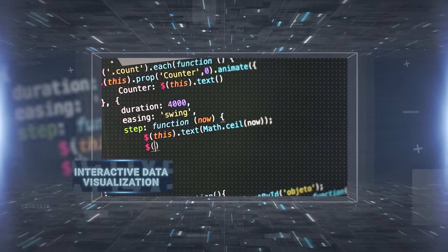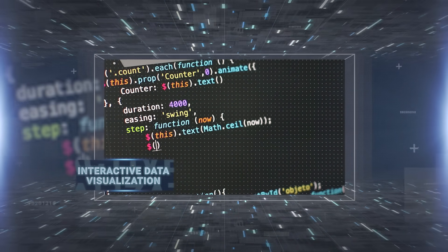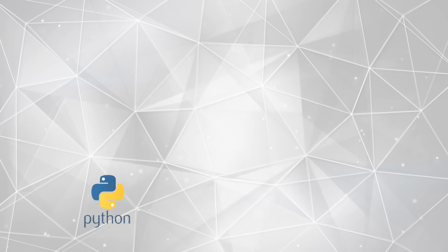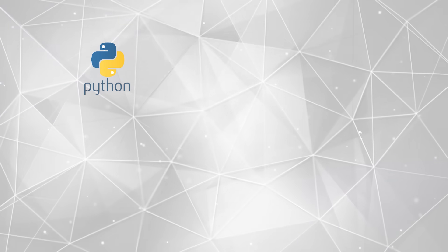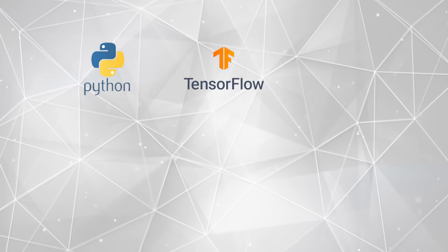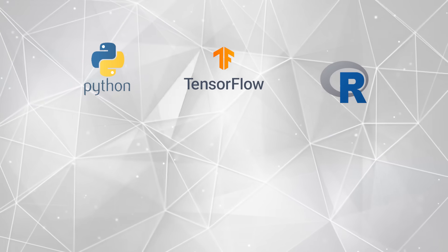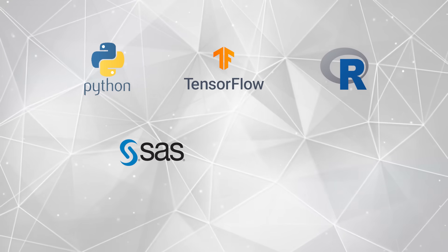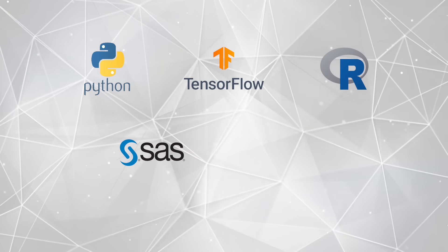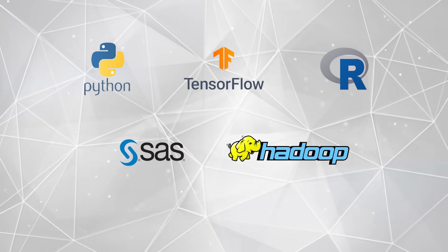Interactive data visualization using tools like Python, TensorFlow, R, SAS, and Hadoop.